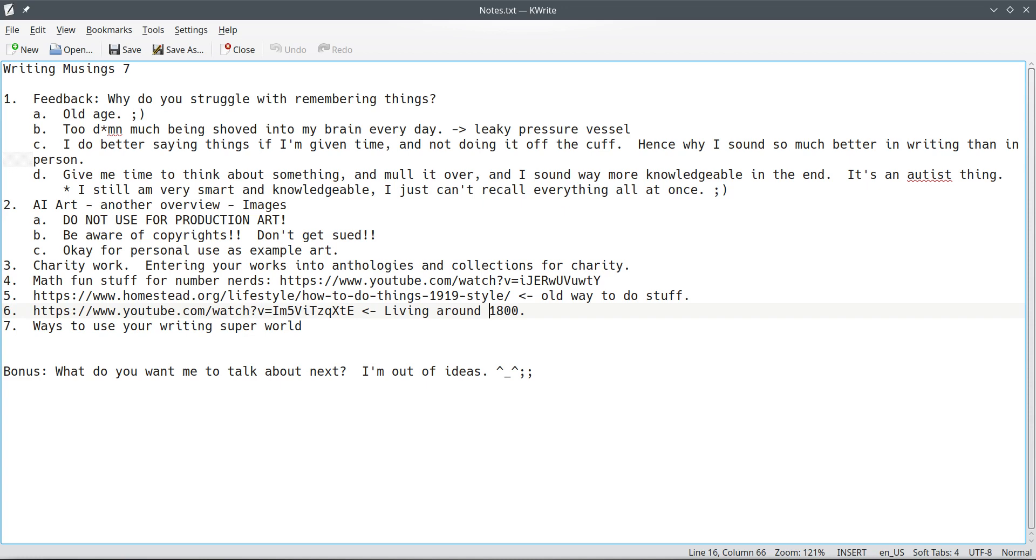So, if you have something you want me to talk about, things you want me to elaborate on, expound on, et cetera, et cetera, please let me know. I'm definitely game to talk about other things. And like I say,